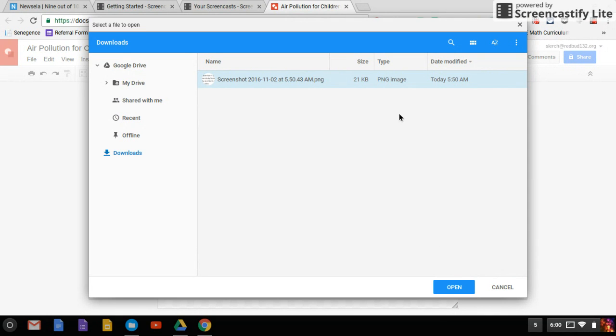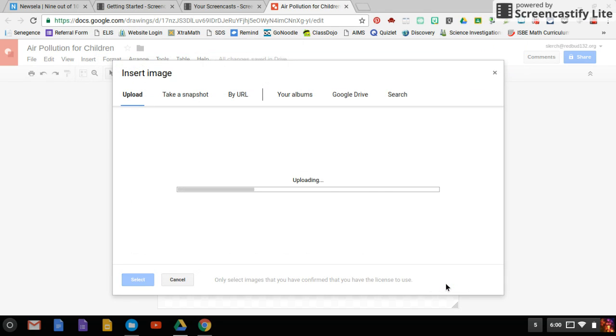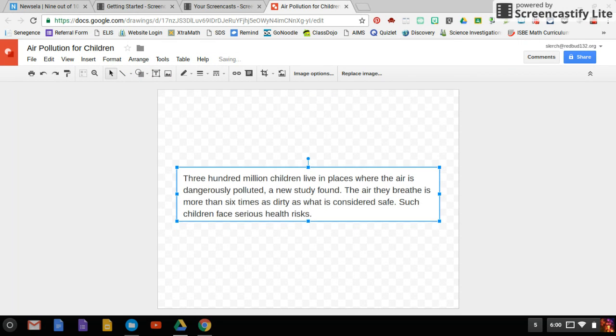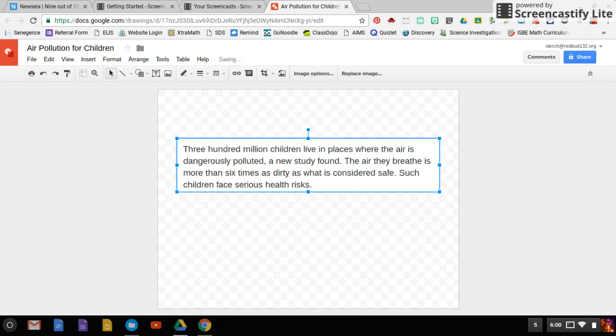Select the screenshot, and you only want to put one in at a time. So open, it'll upload, and voila, you've got your screenshot there.